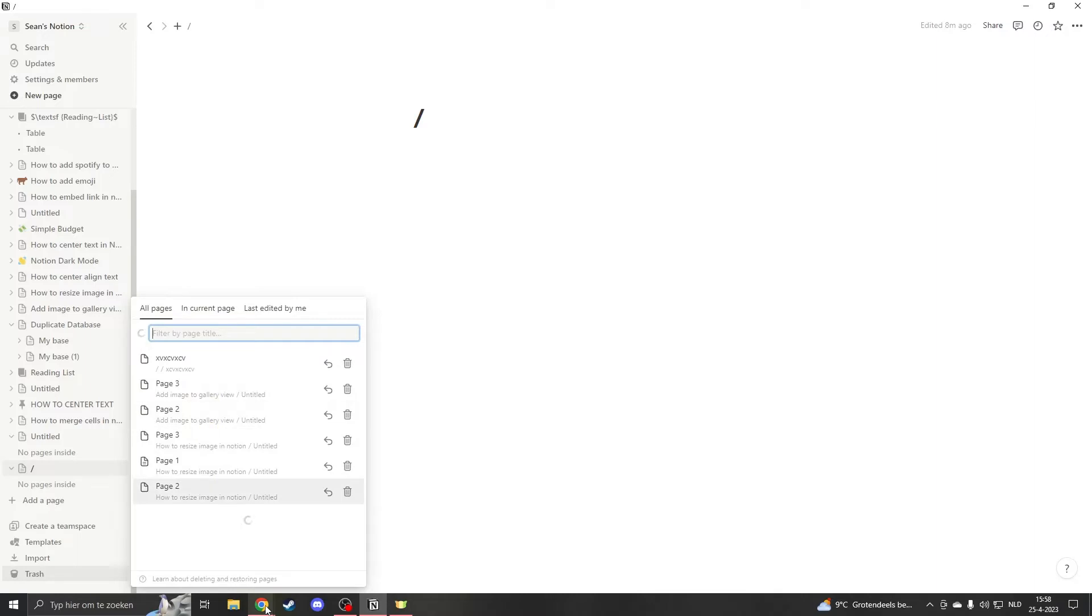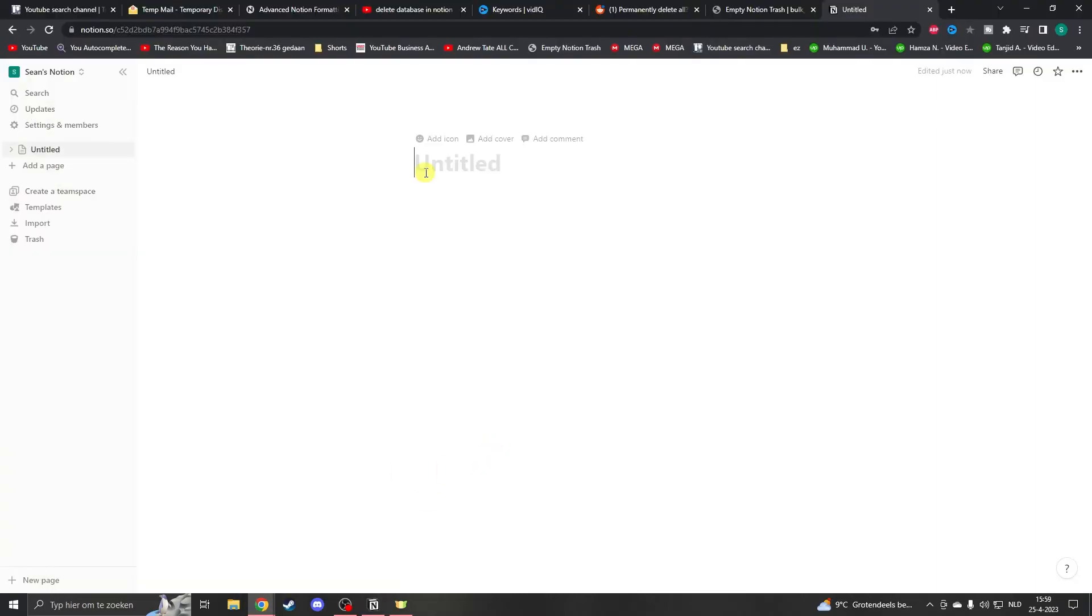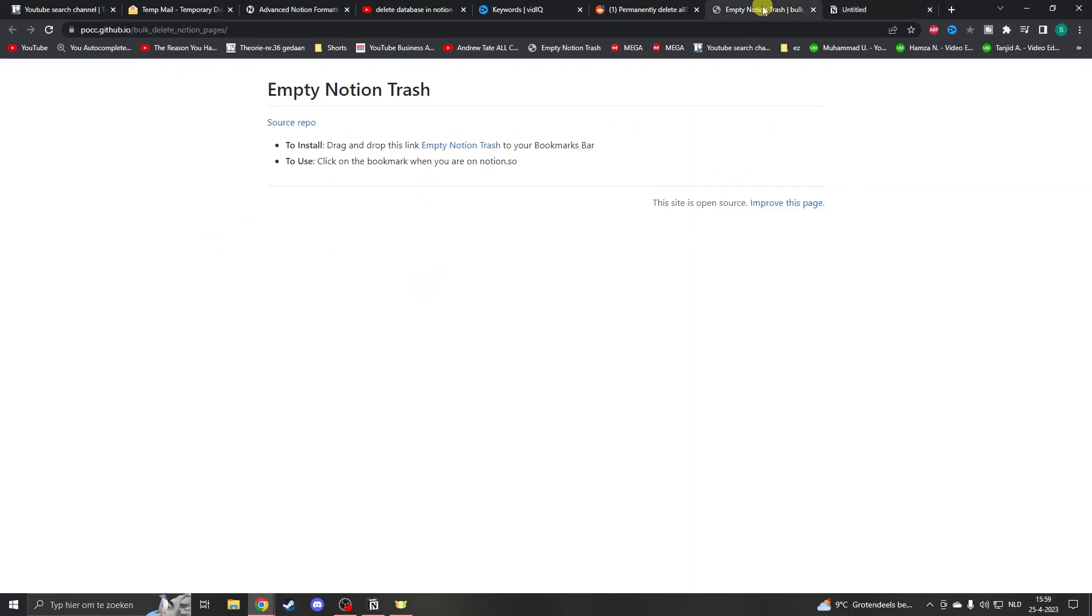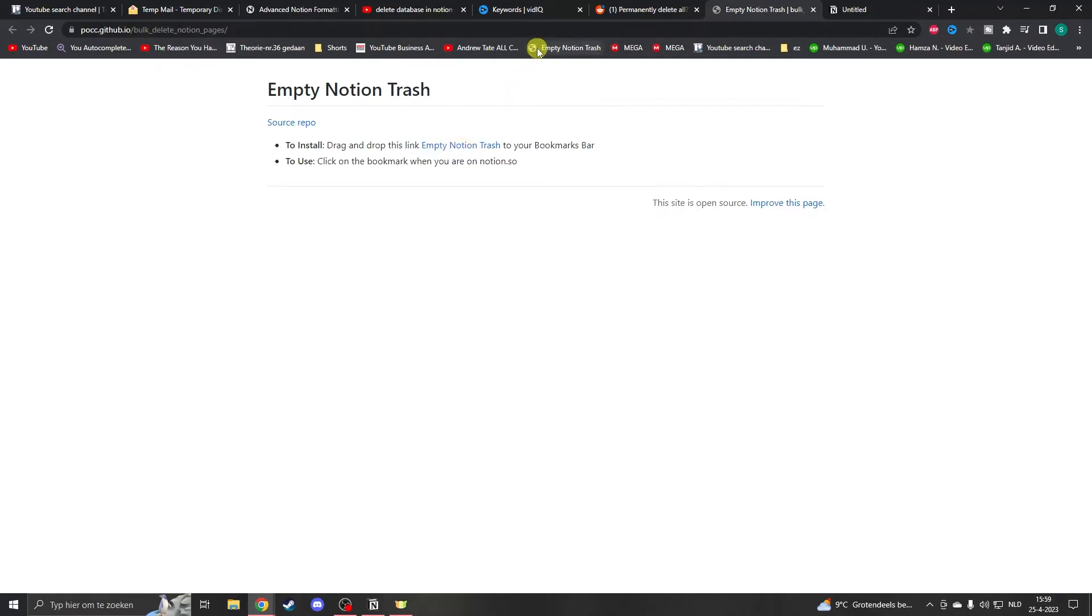To delete your pages all at once, you'll use Google. Go to Google and go to the link in the description.